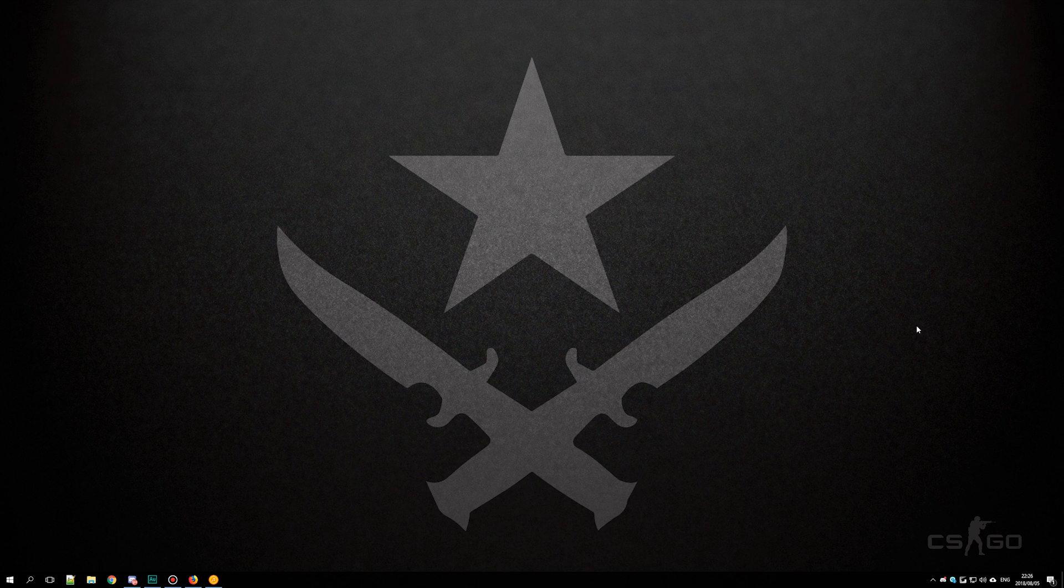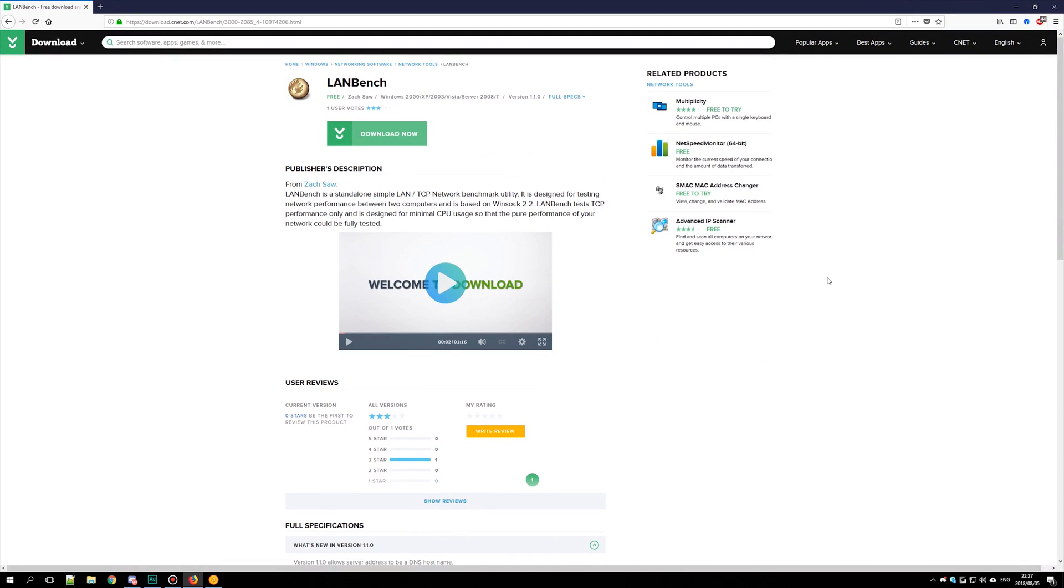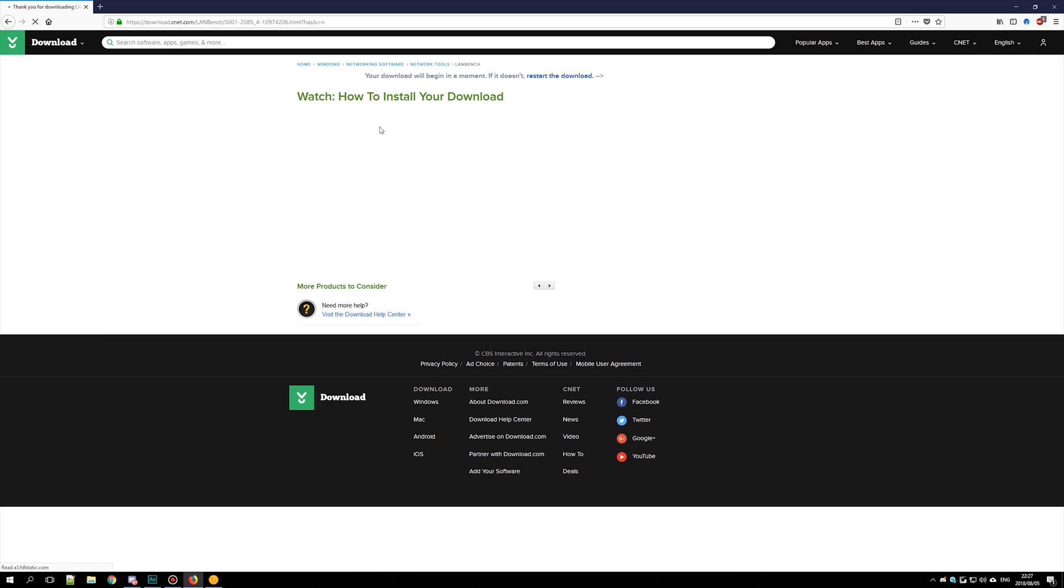So first of all, in the description down below hit the first link and download LAN Bench. Go ahead and hit the download now button, and then wait for it to complete.